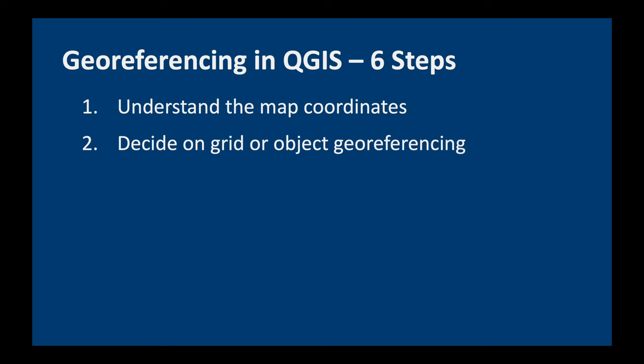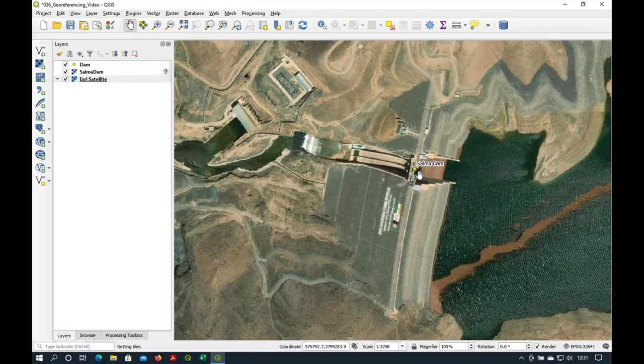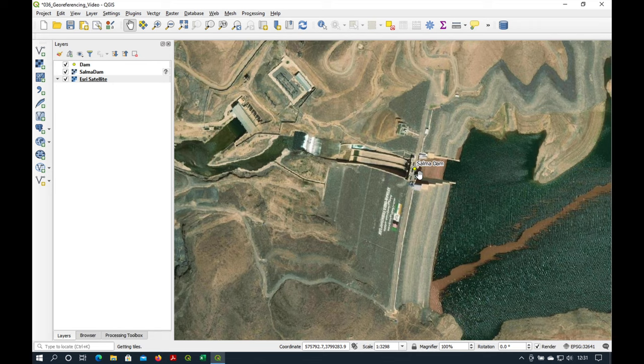The next step is to decide on grid or object georeferencing. Unfortunately we cannot use grid georeferencing because we don't know the coordinates of the grid line so we're going to have to use object georeferencing.